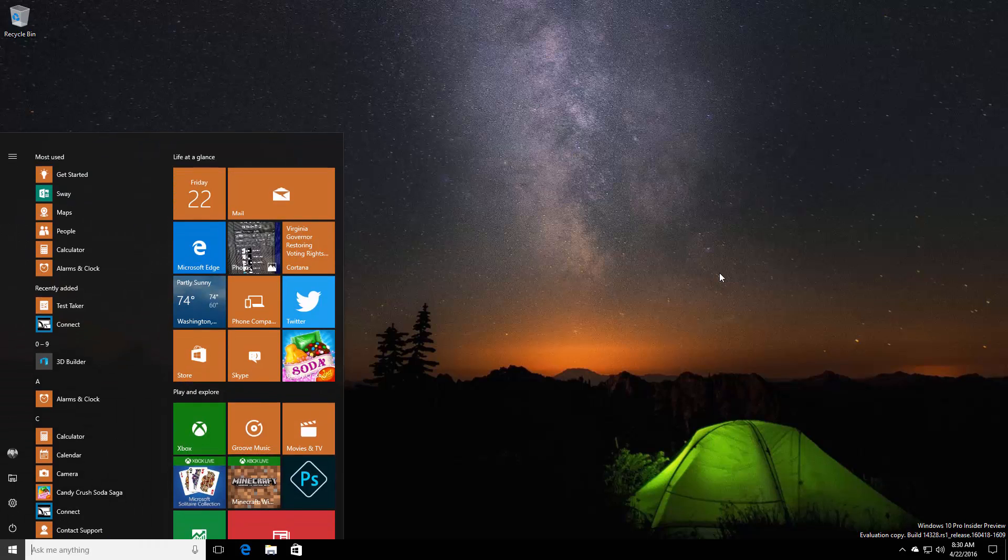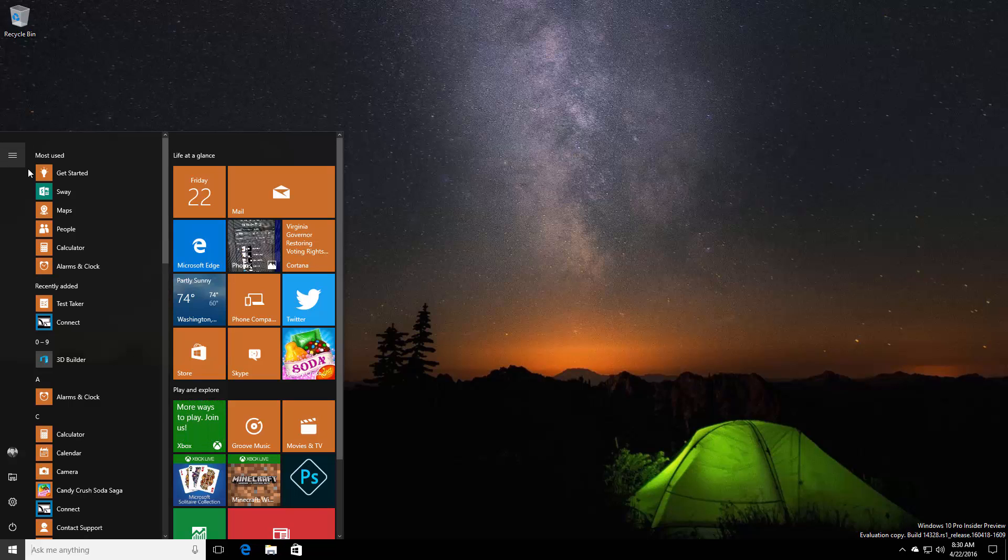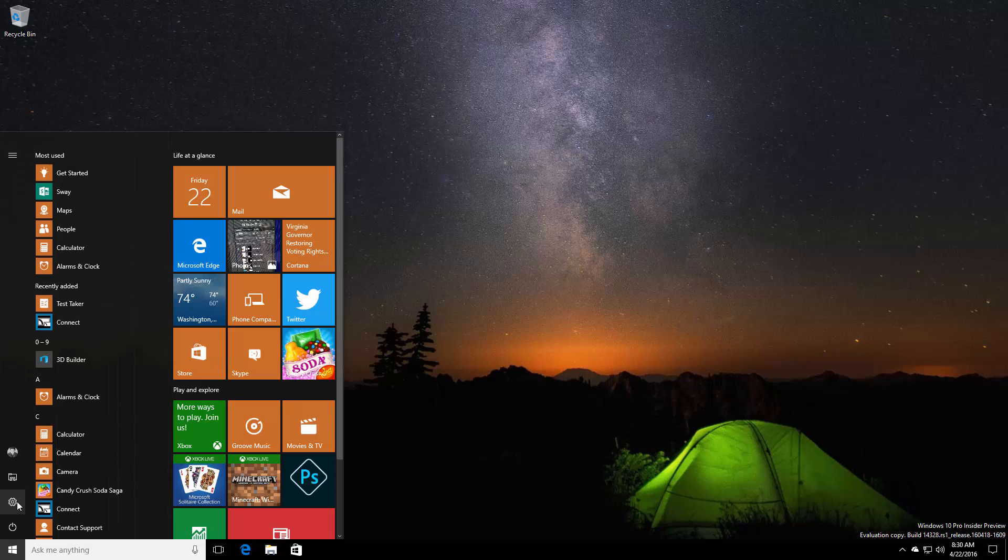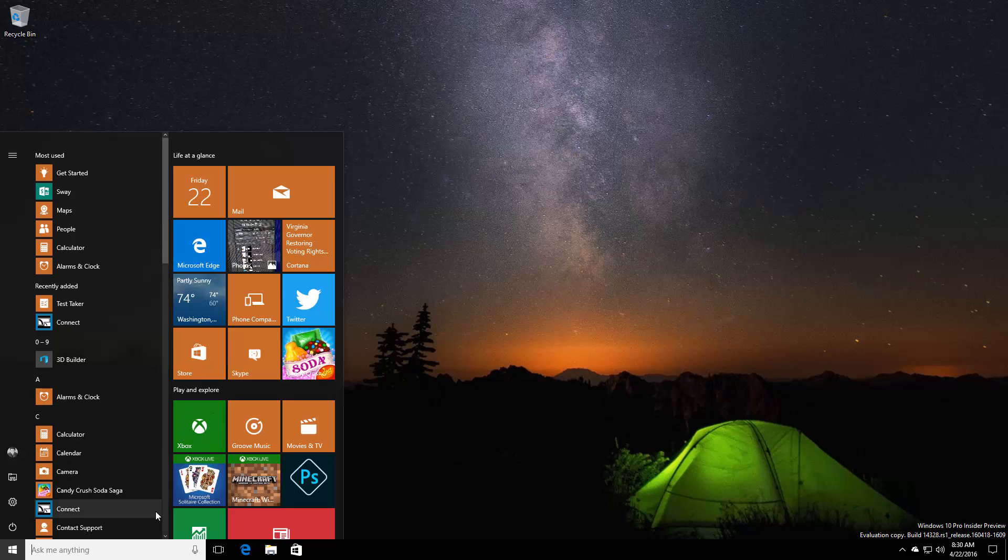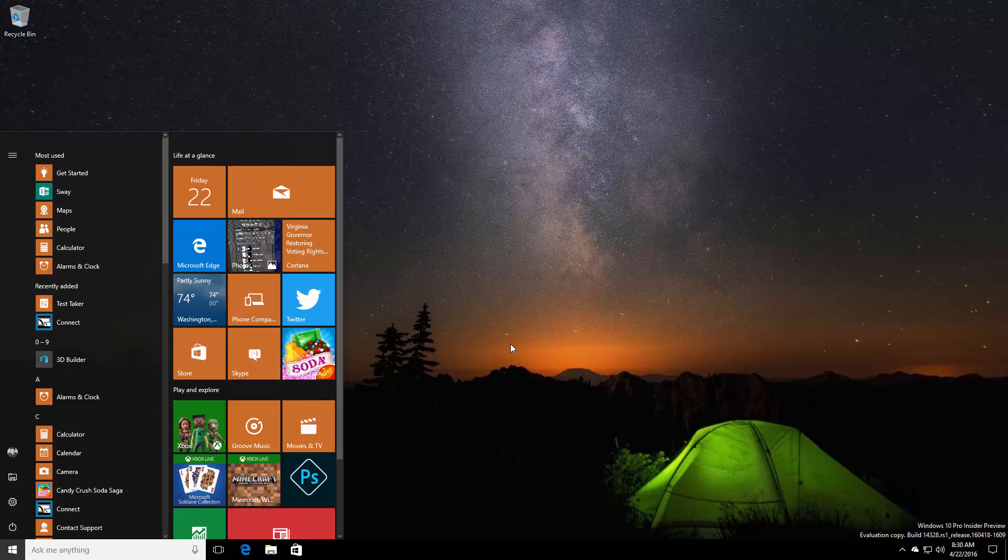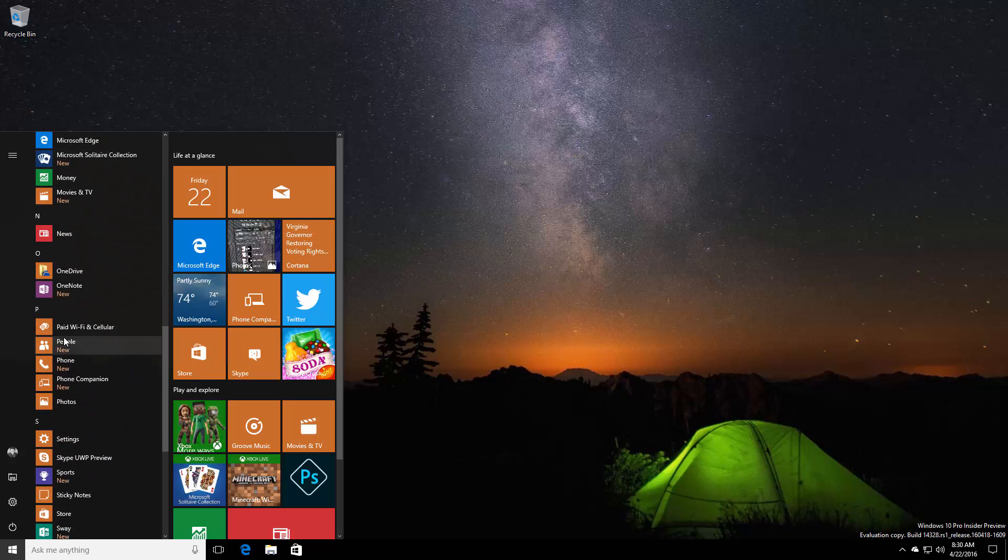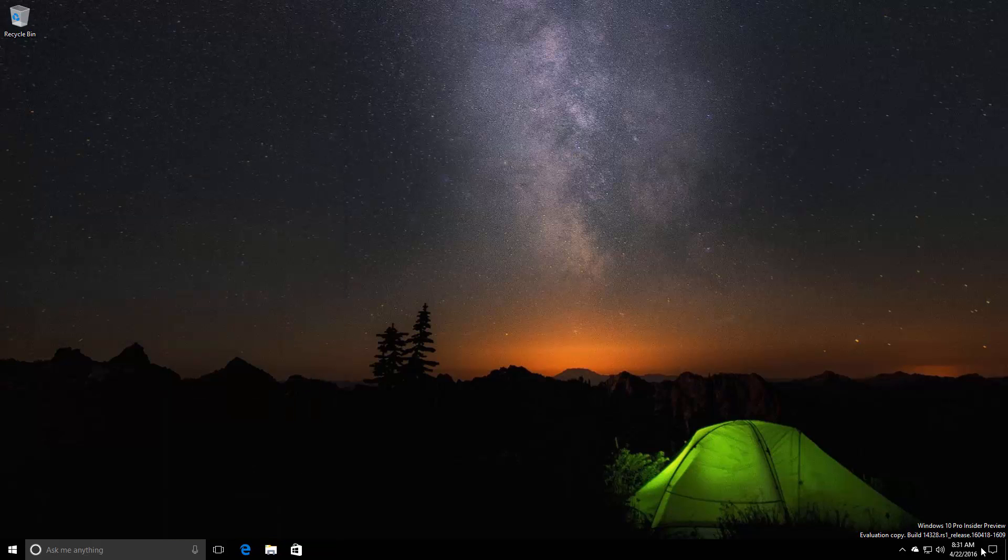First up is the Start menu. The new Start menu experience is here with build 14328. It features a hamburger menu on the left-hand side which houses all of your quick actions or quick access to different areas in the system. The all apps list is now in the forefront of the Start menu, no longer hidden under an all apps button. I can scroll straight down and open an app if I need to.